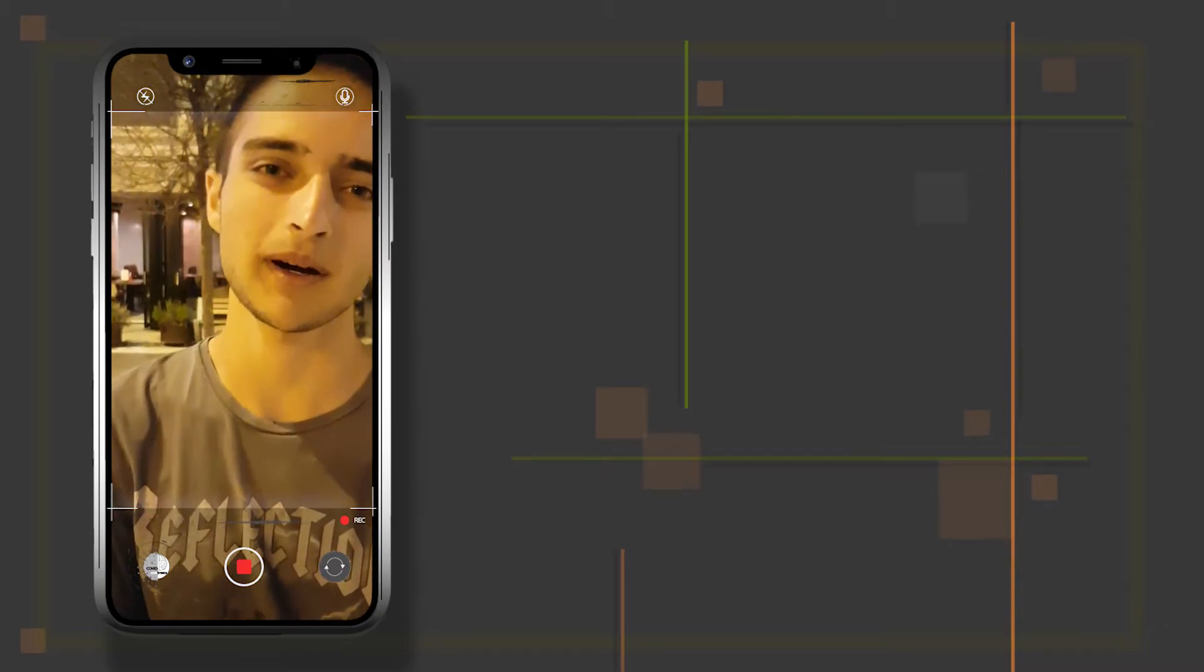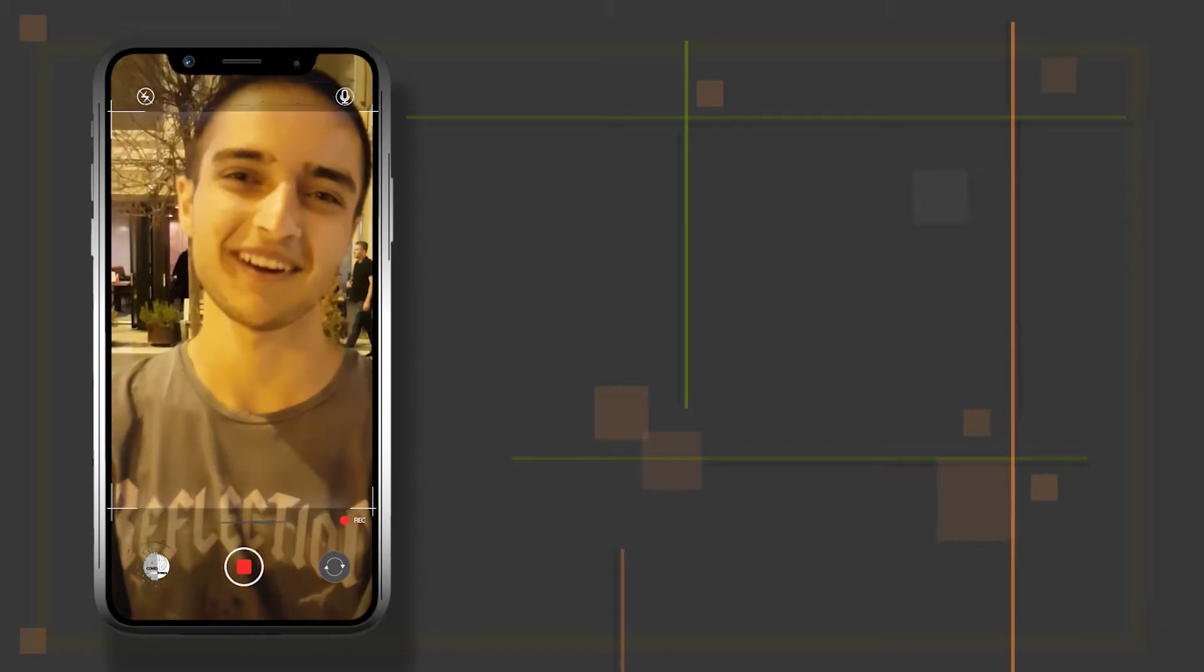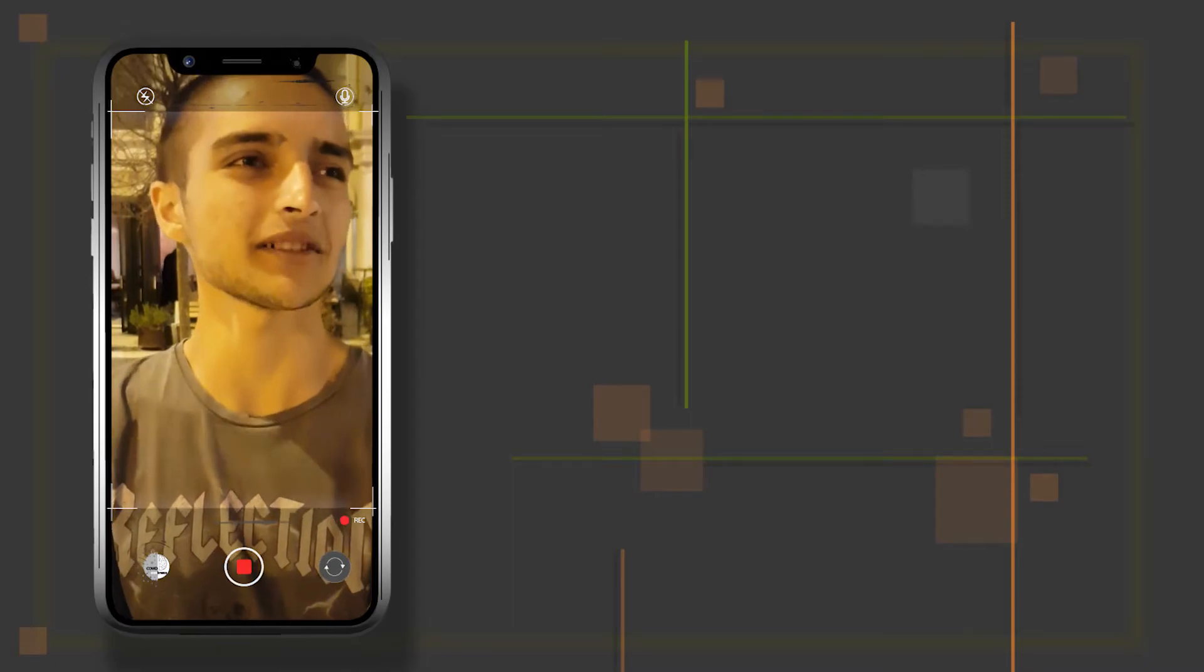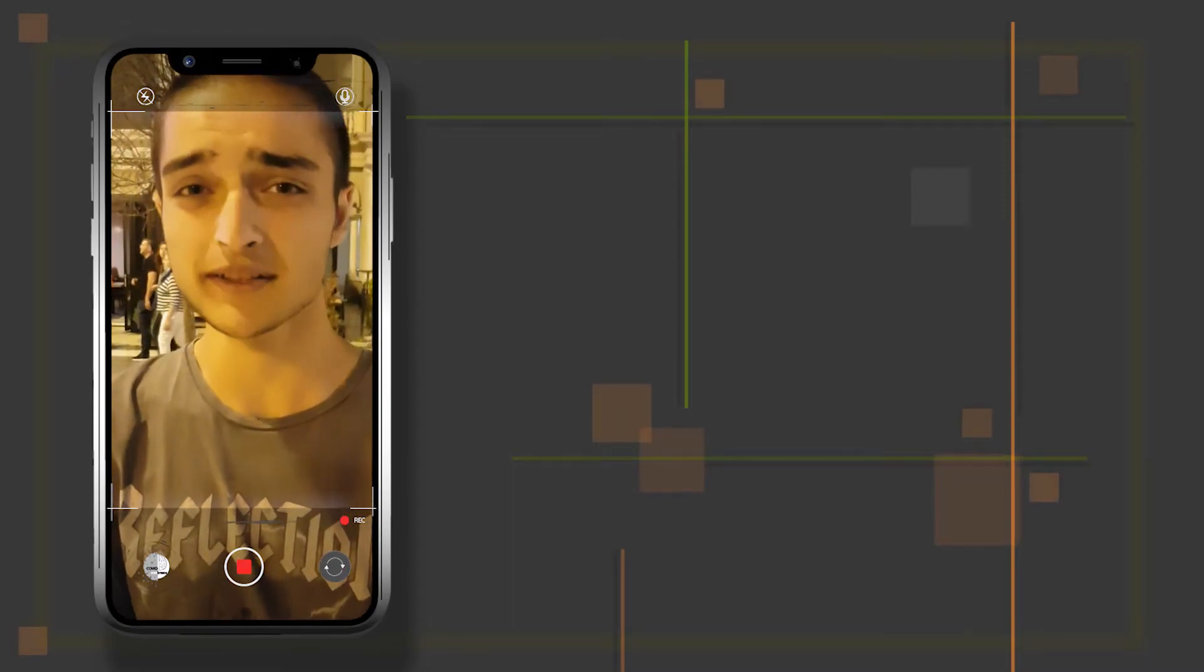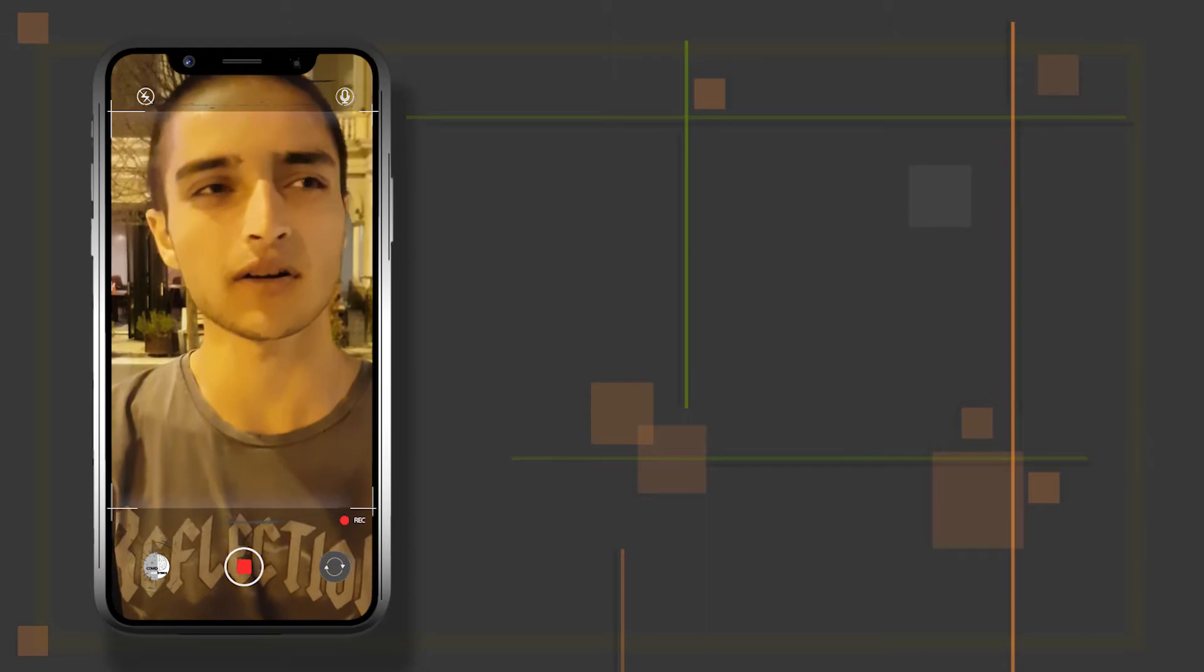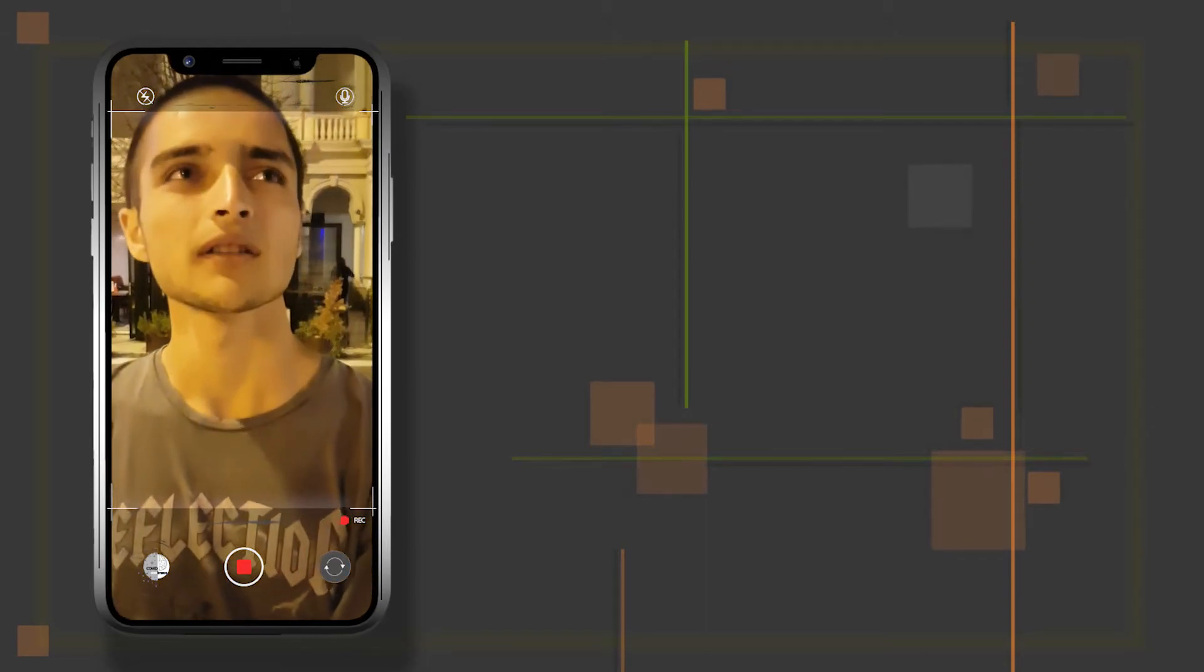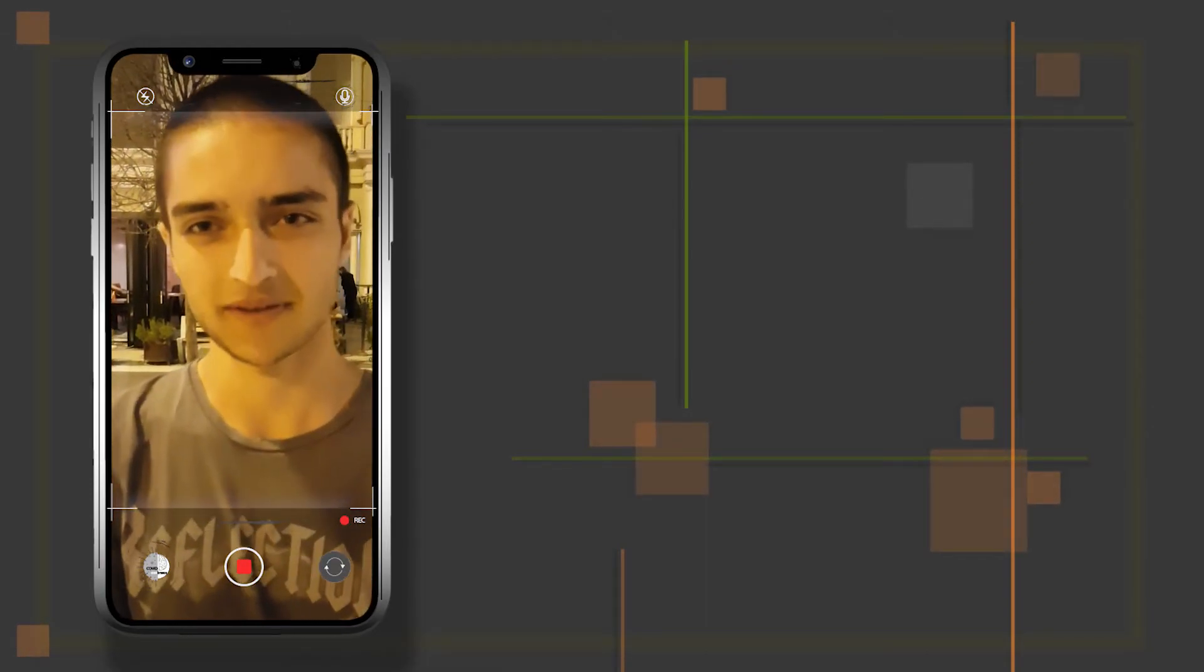You cannot go to the parks, parties, mosques, or you cannot just go outside. It's like you are trapped in your city, in your country. You cannot go outside and just breathe.